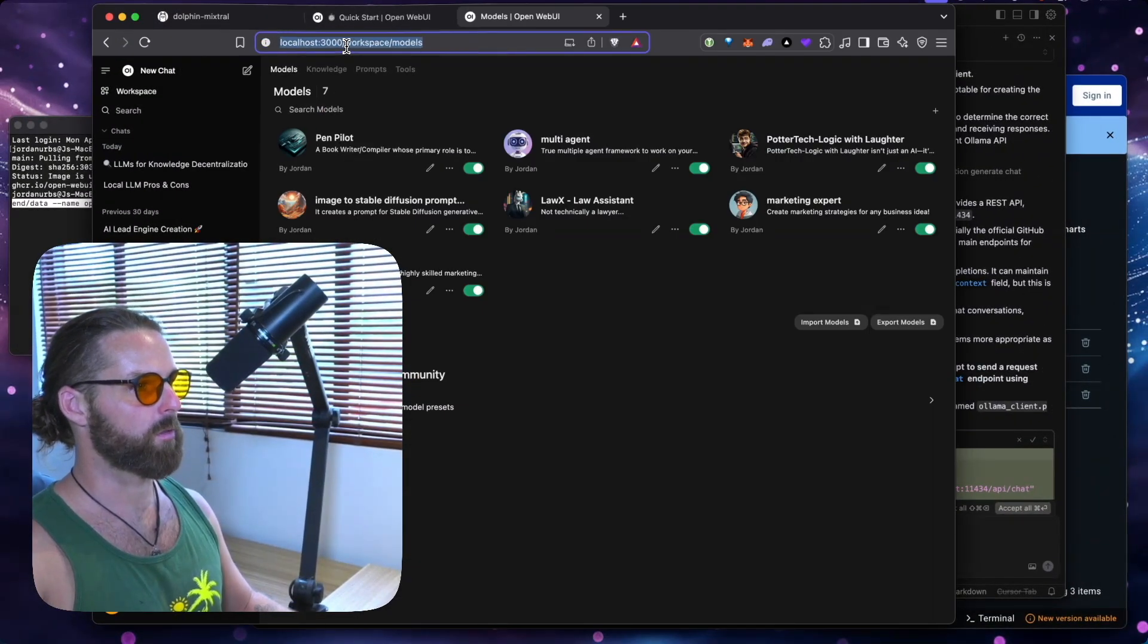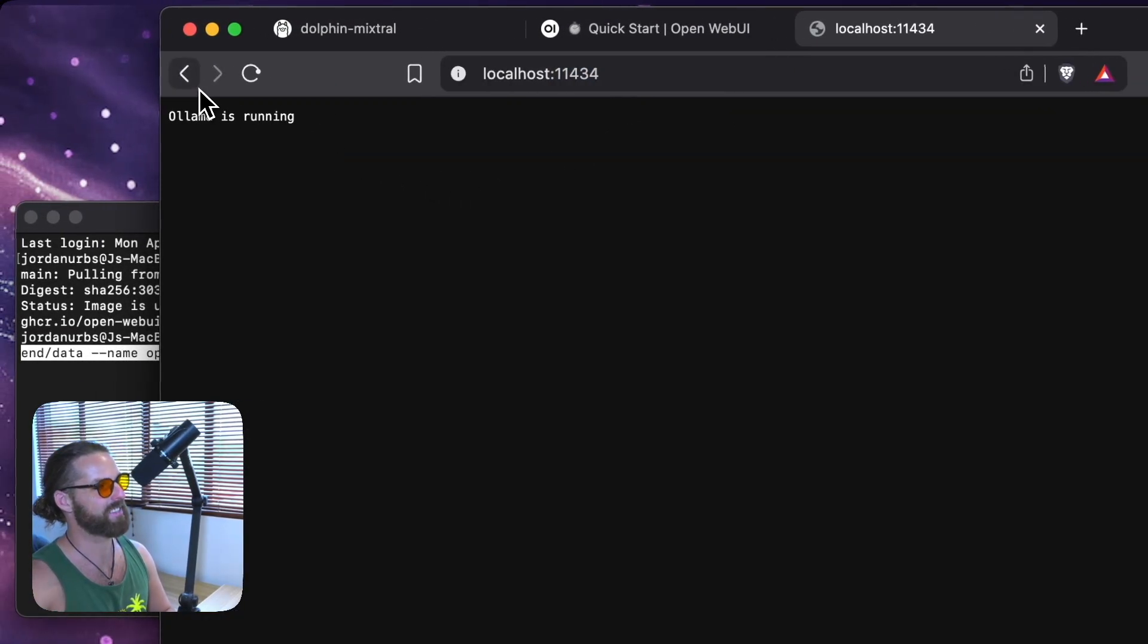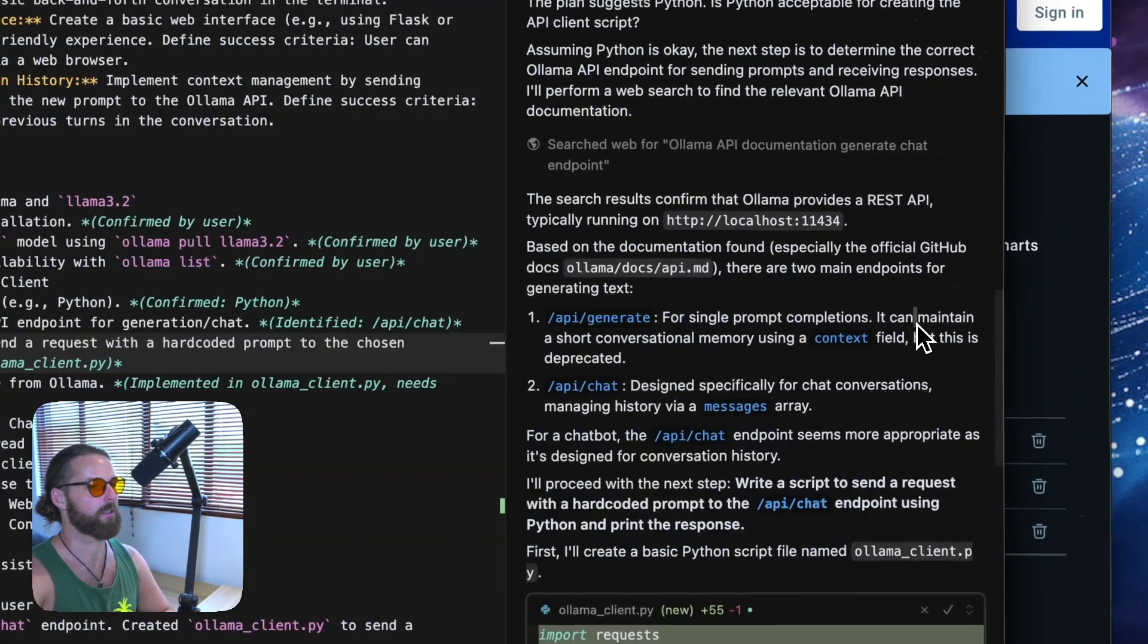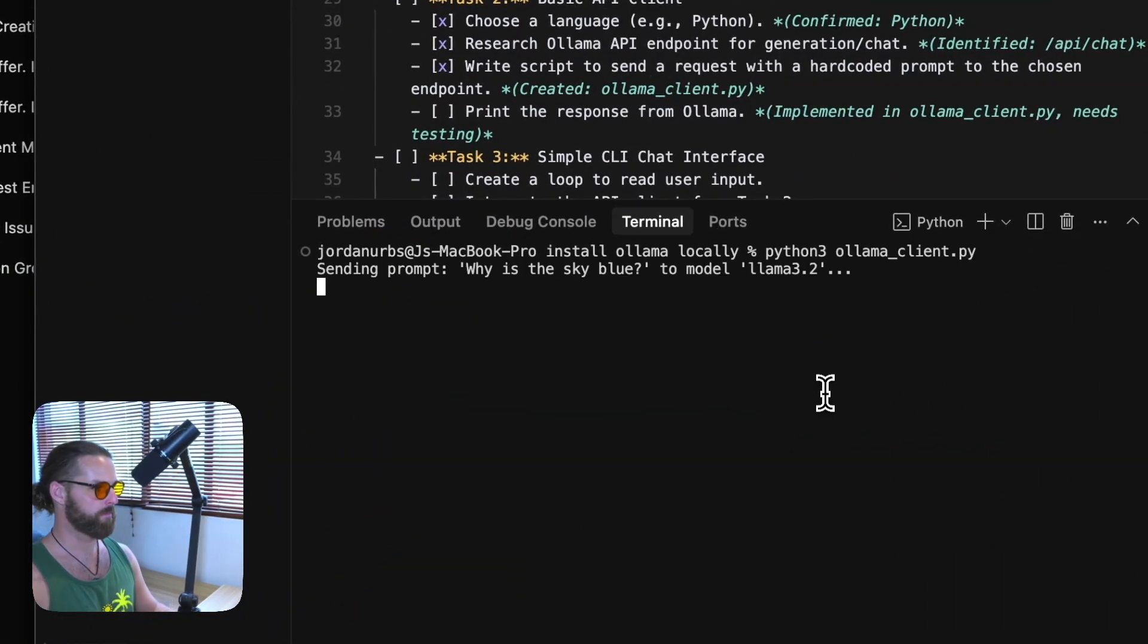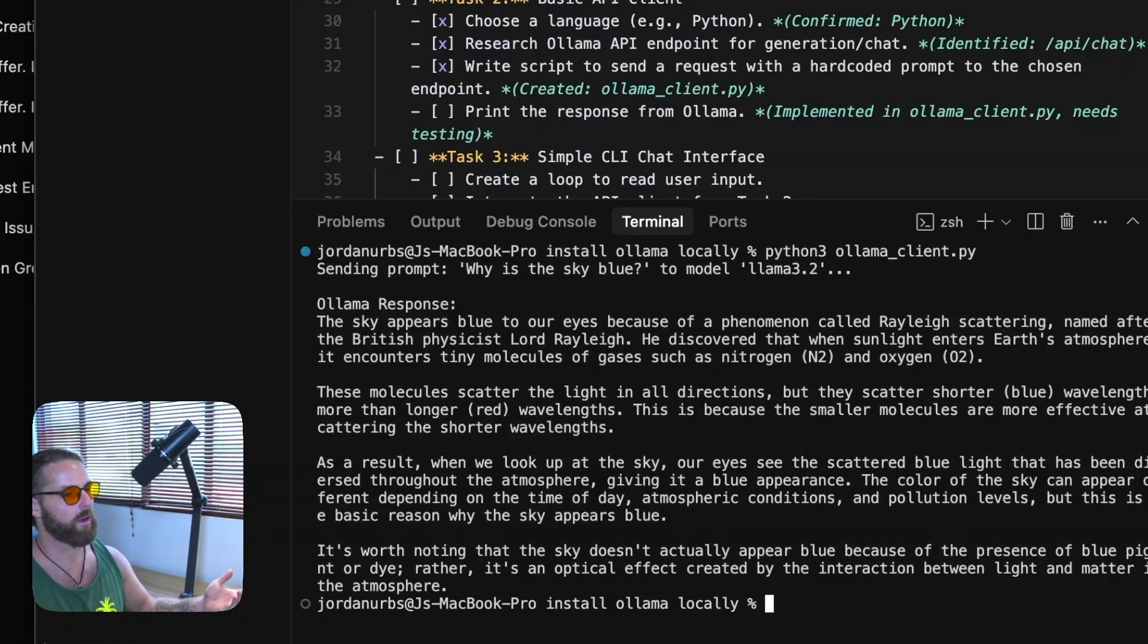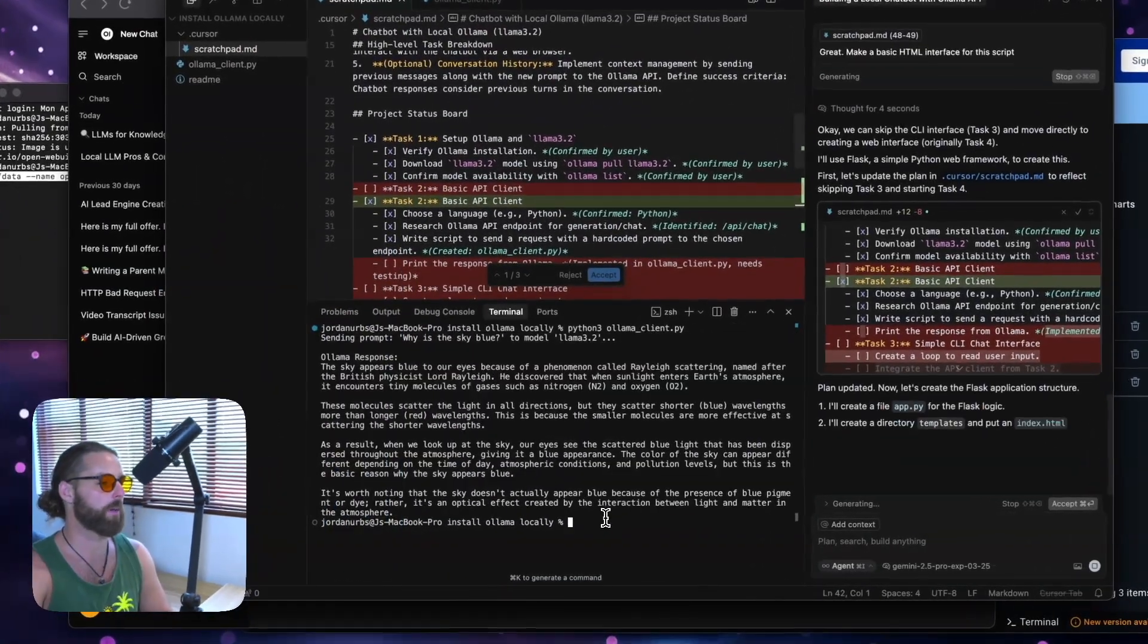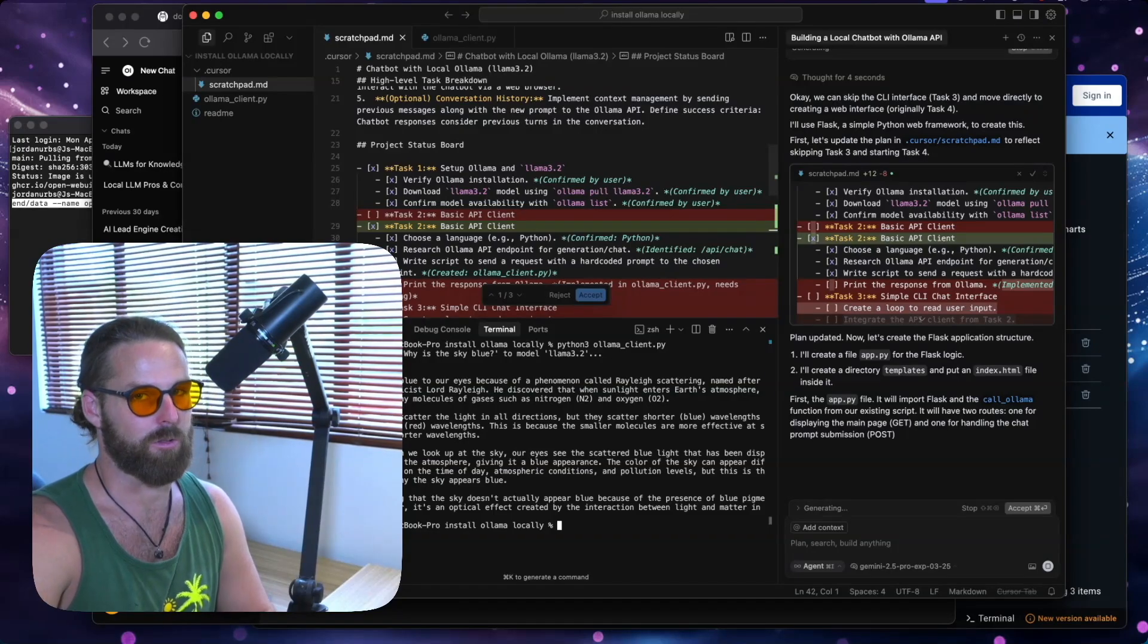And you'll see that Olama works on localhost and the API is 11434. So for example, we're here in localhost 3000. If we type in 11434, you'll see Olama is running. And that is the API. So there's no interface there because an API isn't an interface. It's just data. So now we want to run Python Olama client.py. Why is the sky blue? The sky appears blue to our eyes because of a phenomenon called Rayleigh scattering. Okay, so it worked.